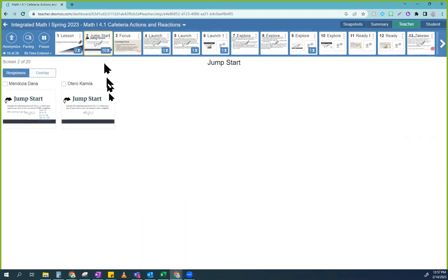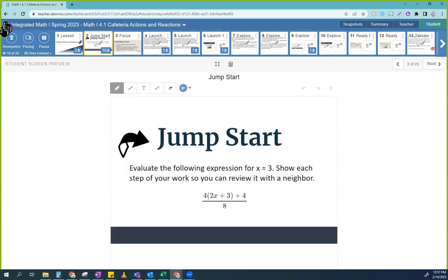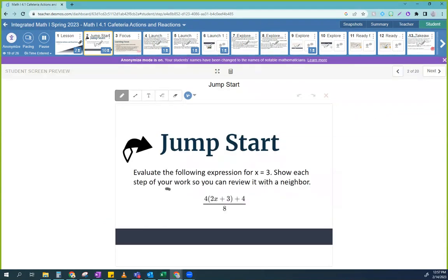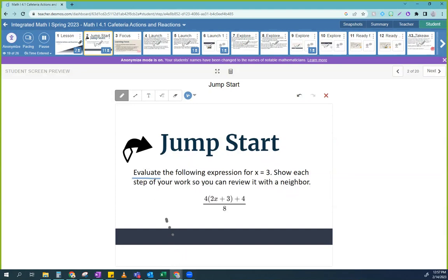All right, so let's get started. So the jumpstart problem says: evaluate the following expression for x is equal to three. The word 'evaluate' is not confusing — what word do you see inside evaluate? Value. So they want you to find the value of this expression when x is three.